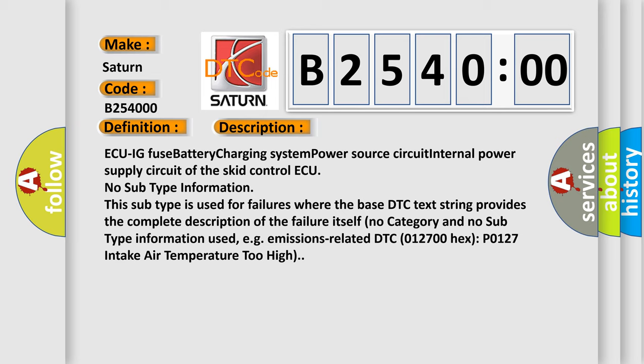For example, emissions-related DTC 012700 hex P0127 intake air temperature too high.